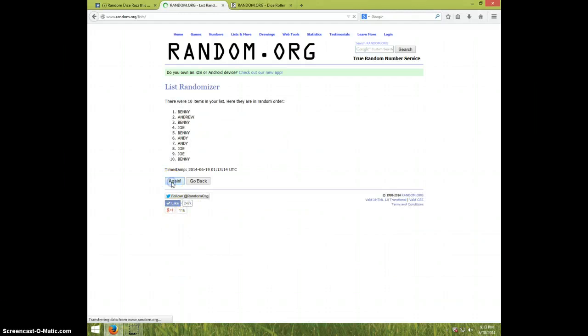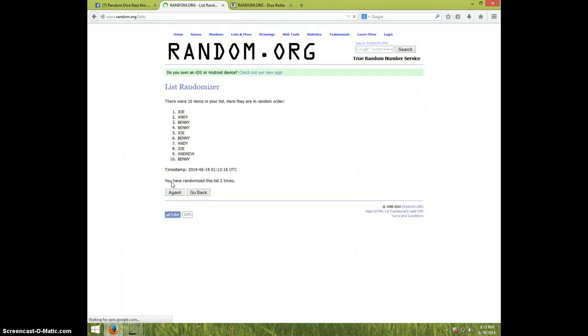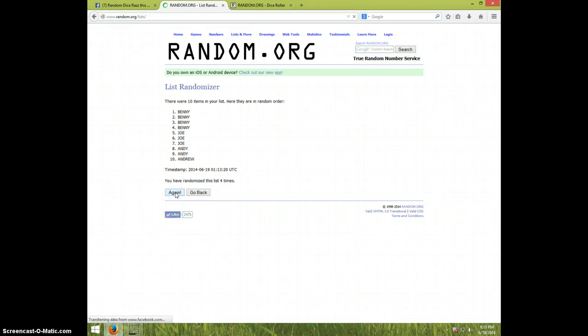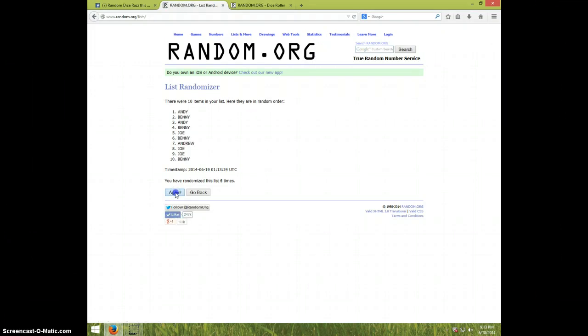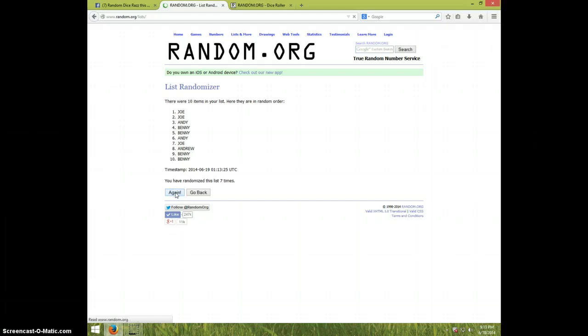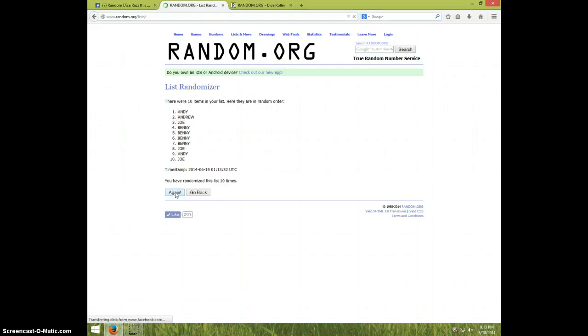One, two, three, four, five, six, seven, eight, nine, ten. We have Andy on top and Joe on bottom after ten.